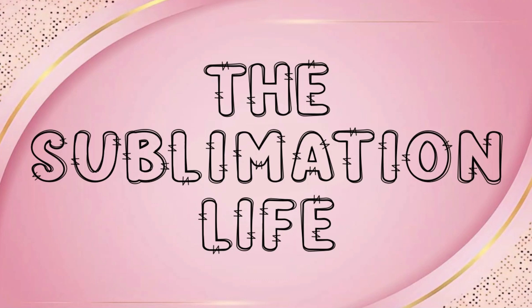Hey everybody, welcome back to the Sublimation Life. In this tutorial we're going to look at how to create the doodle font effect just like this one here. It's a very easy technique and I'll show you the software that I use to make it and also the step-by-step instructions on how. Let's go ahead and get started.